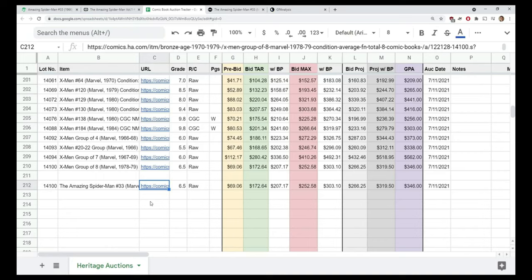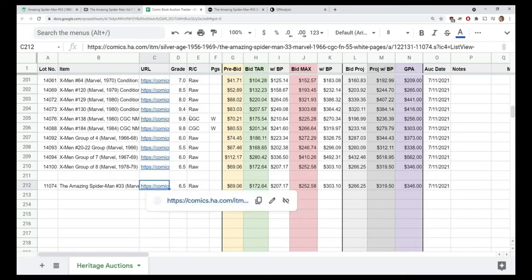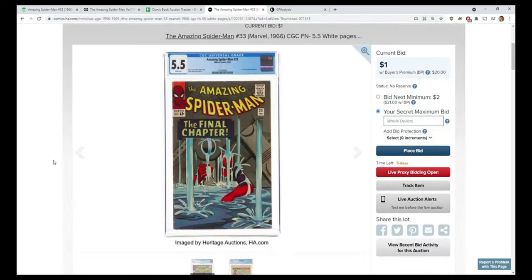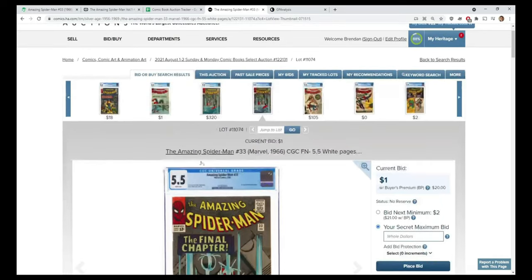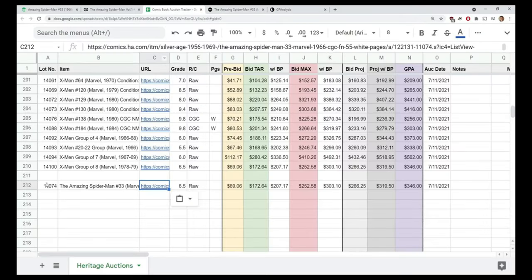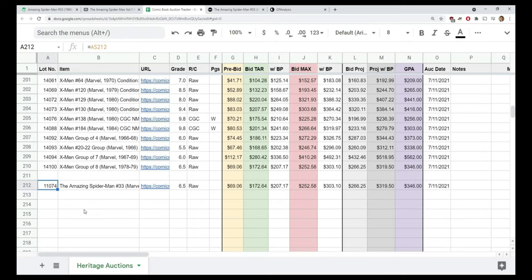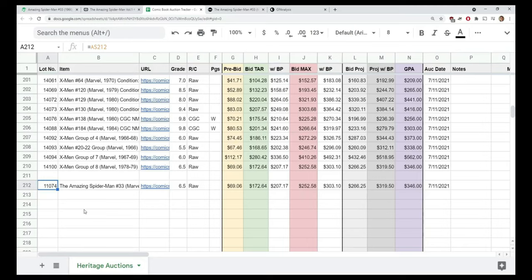Watch this value here - you see it says 14100. As I paste this, it changes. I have in my formula a way that it parses the URL and pulls out the lot number. If we scroll back here, you'll see it says lot 11074 - that's automatically put in there when I paste the URL. Why is that important? Because when you're bidding live, they don't say 'we're about to bid on Amazing Spider-Man 33' - it says 'we're about to bid on lot 11074.'